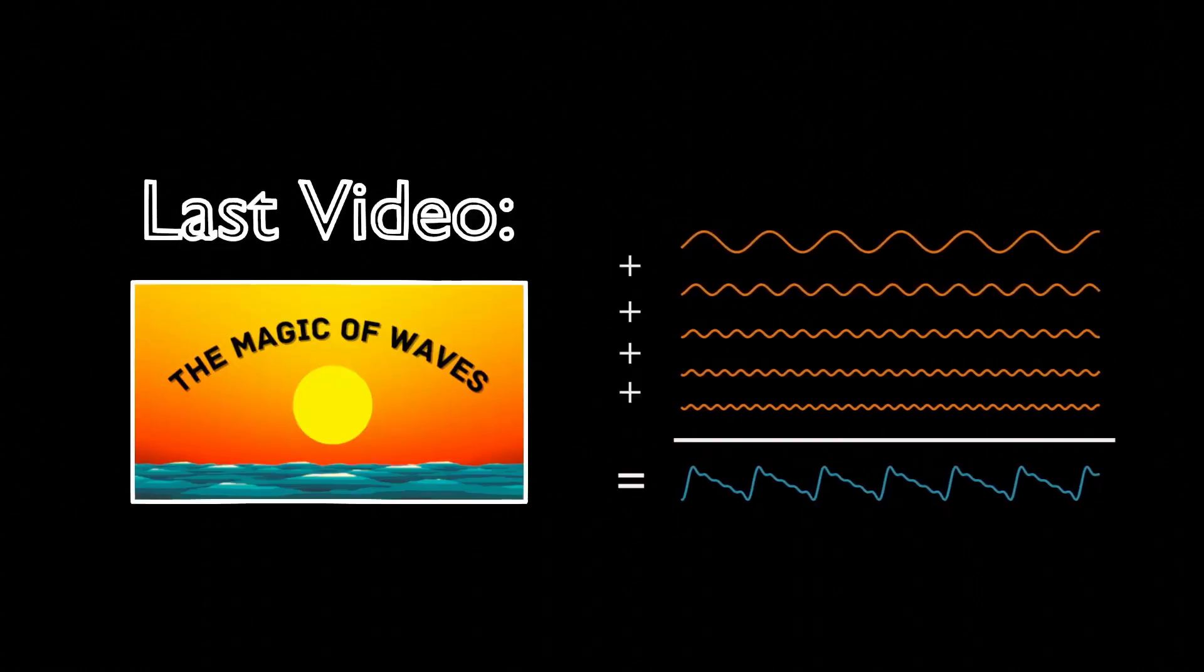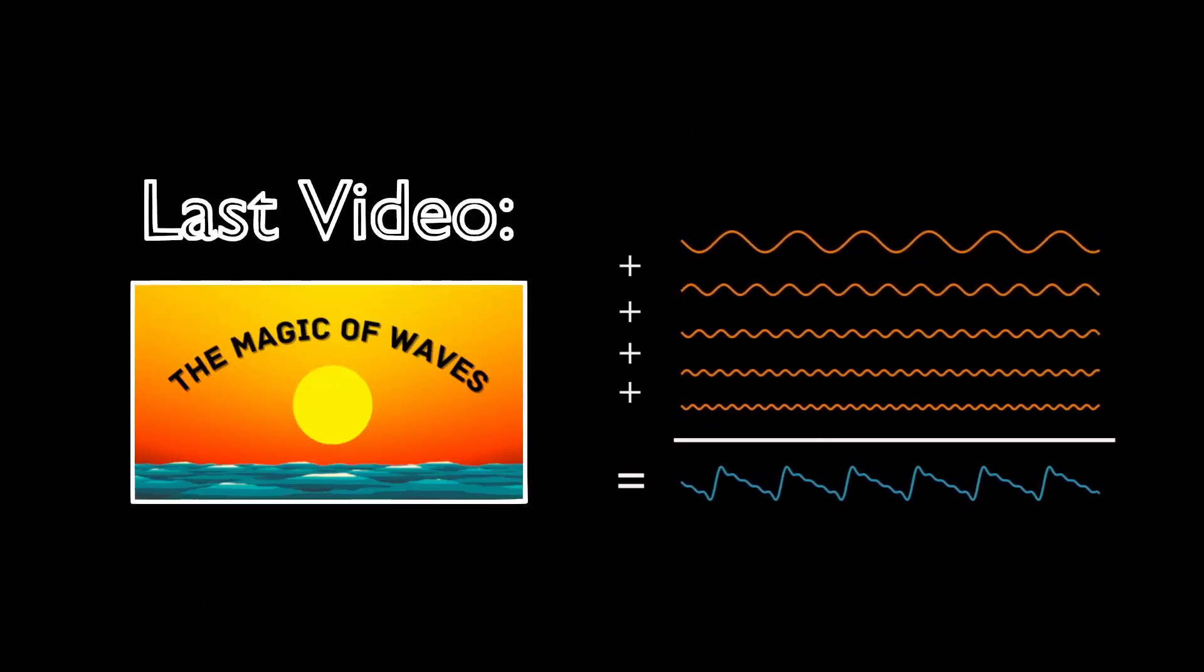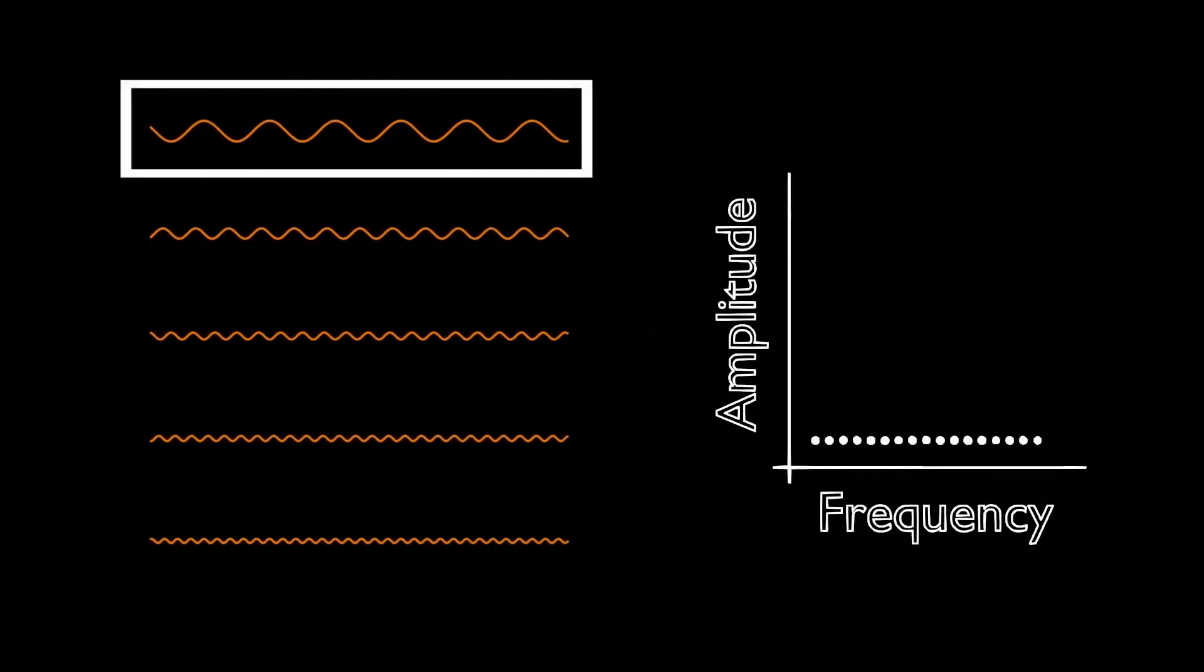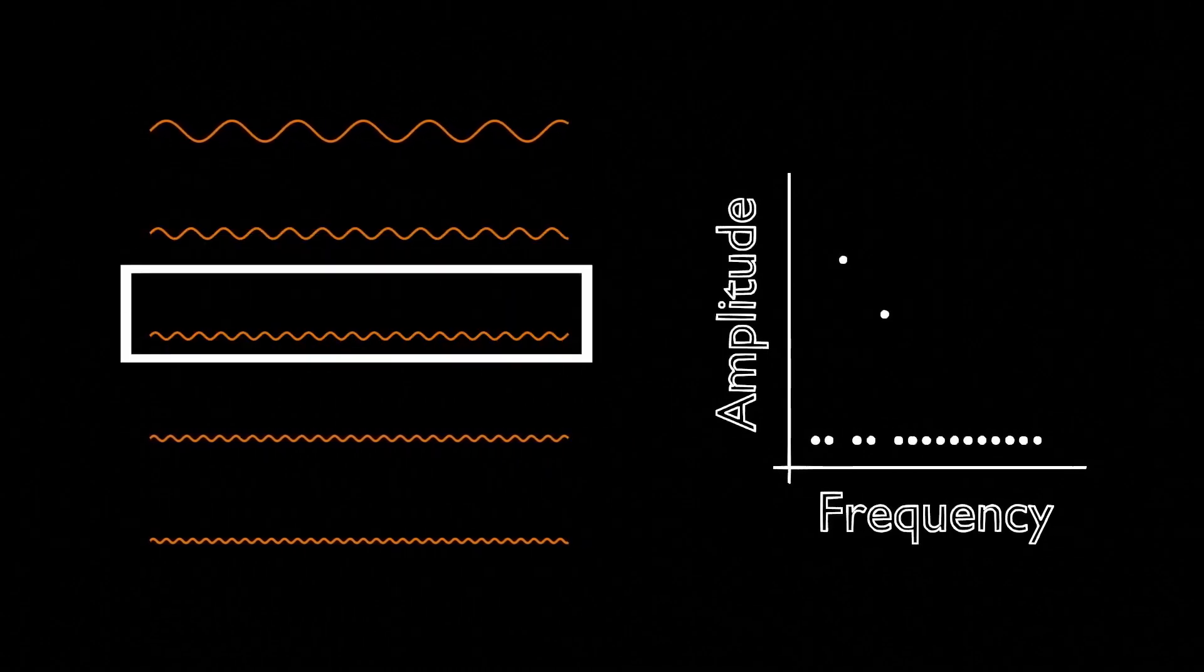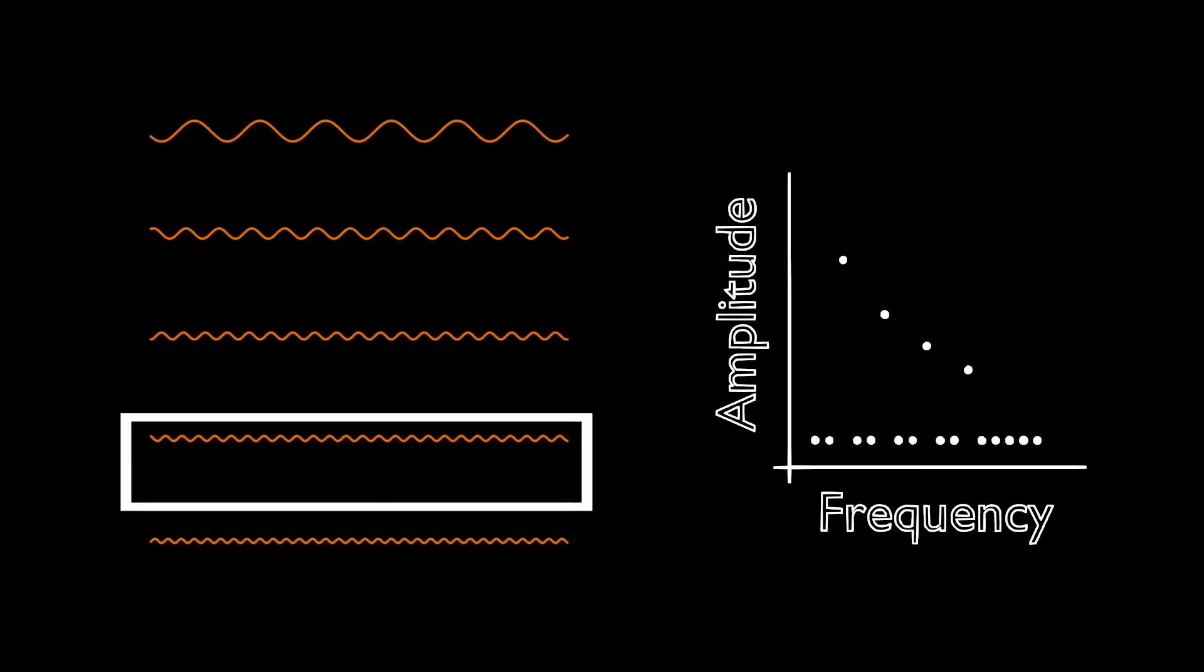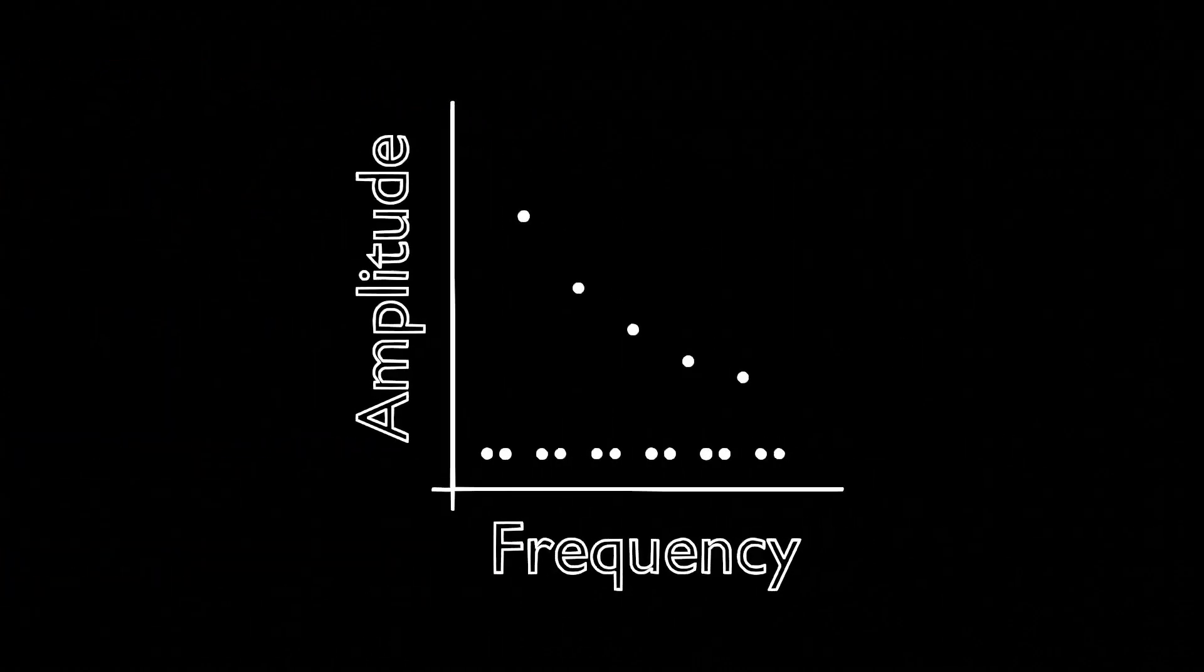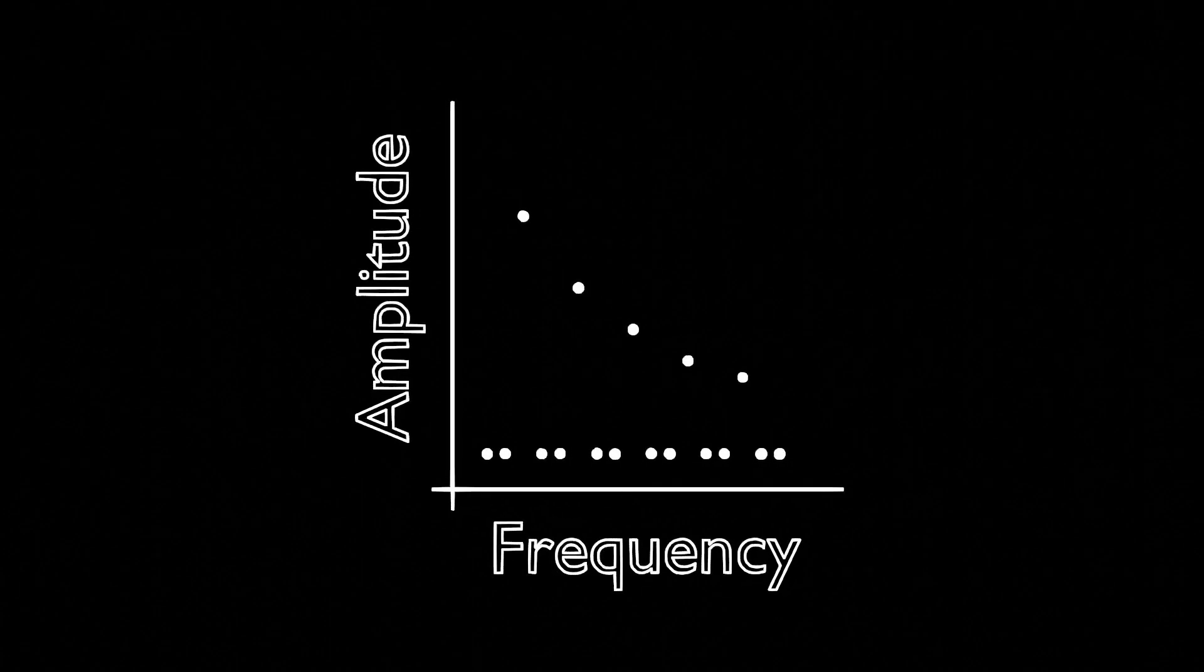In my last video, we discussed how an infinite sum of waves can approximate the shape of any function. The Fourier transform unpacks each constituent wave and plots its amplitude as a function of frequency. If we have a function made up of five waves, then the Fourier transform would have five corresponding peaks. From left to right, the frequencies increase from their lowest to their highest, and the taller the peak, the larger the amplitude of the corresponding wave.